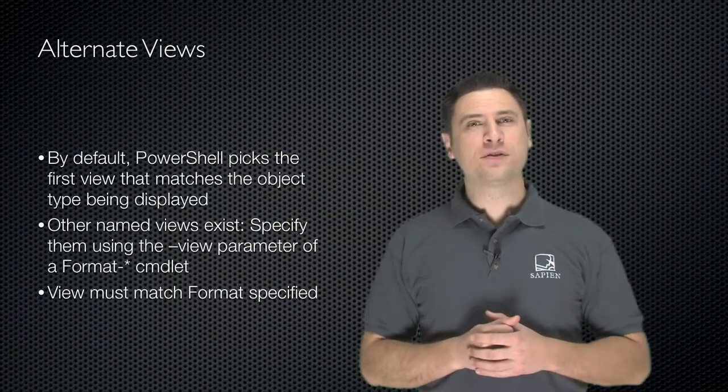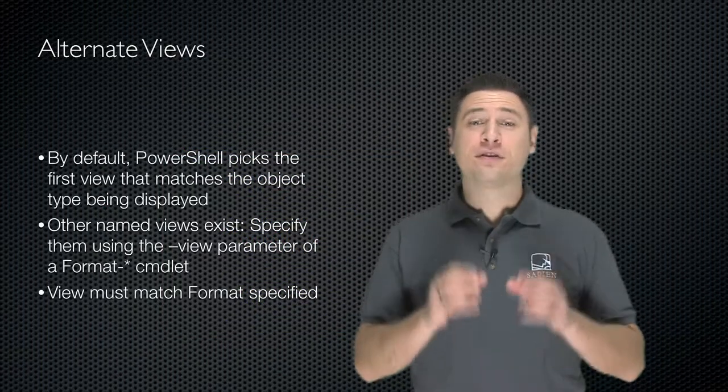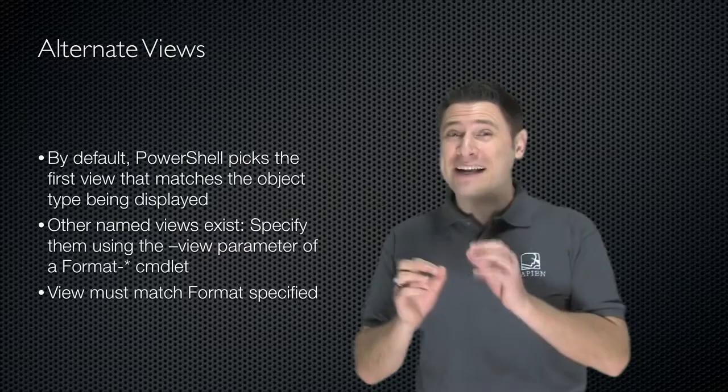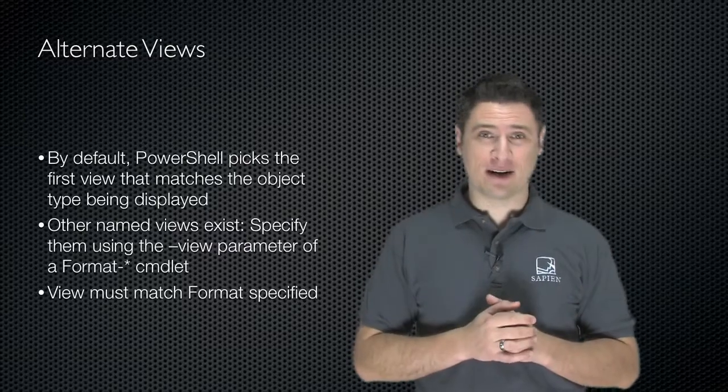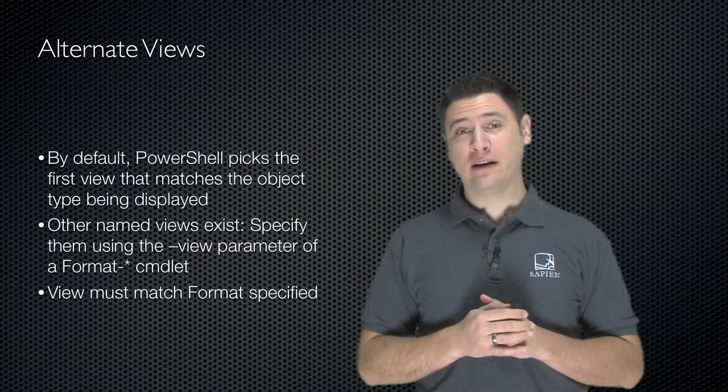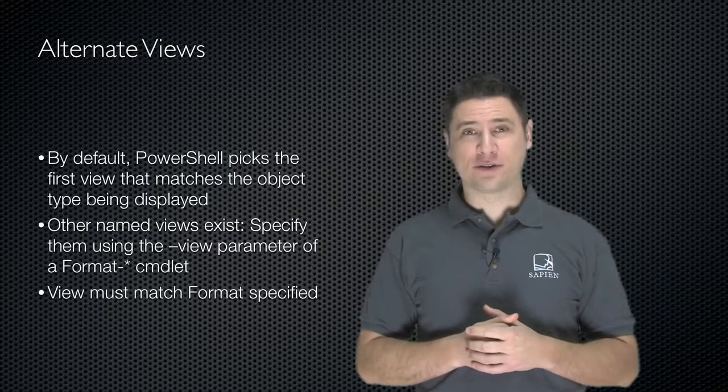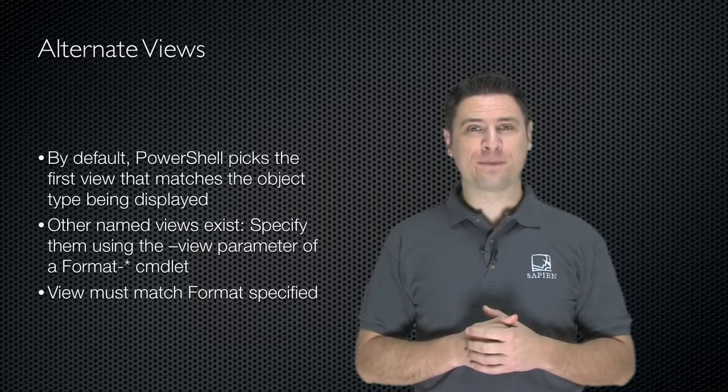By default, Windows PowerShell picks the first view that matches the object type being displayed, whether it's a service or a process or something else.